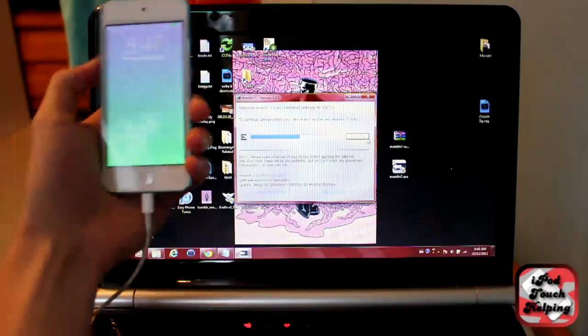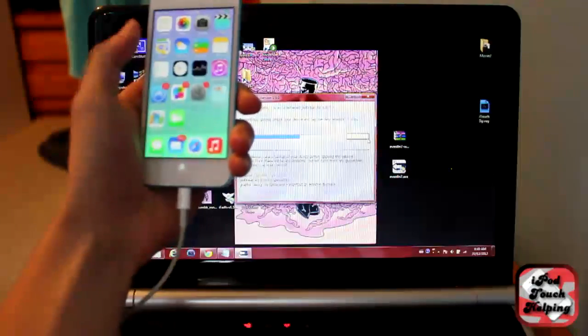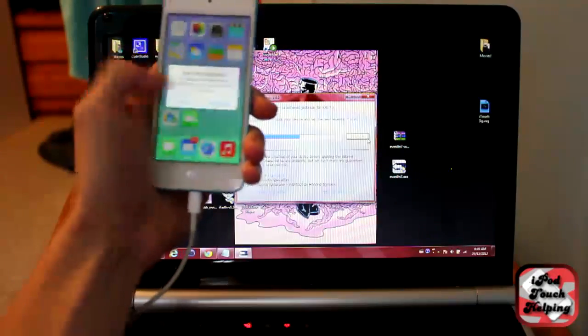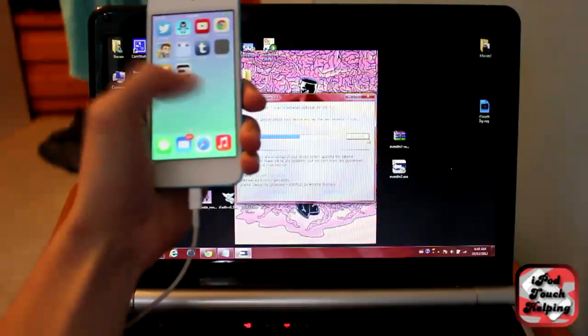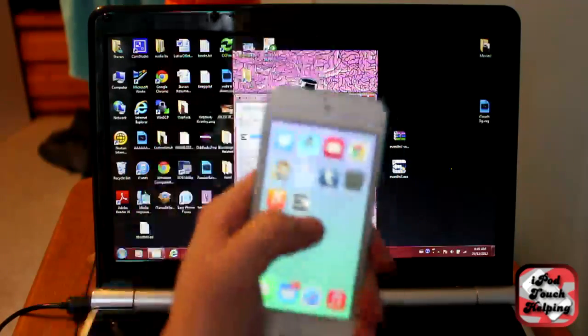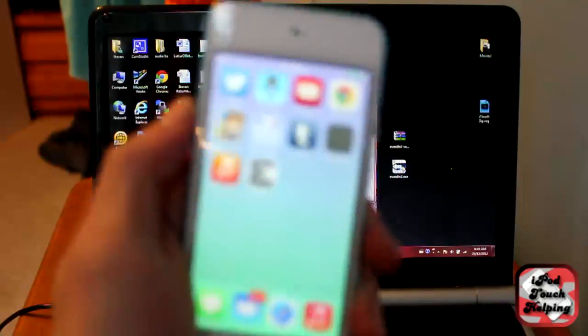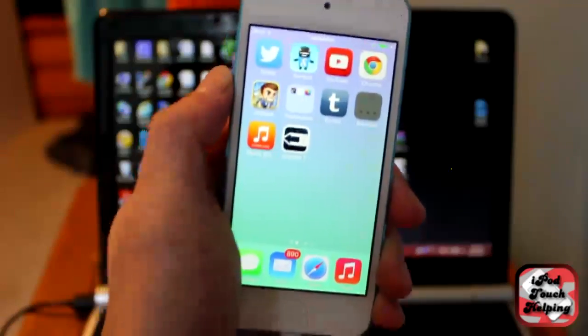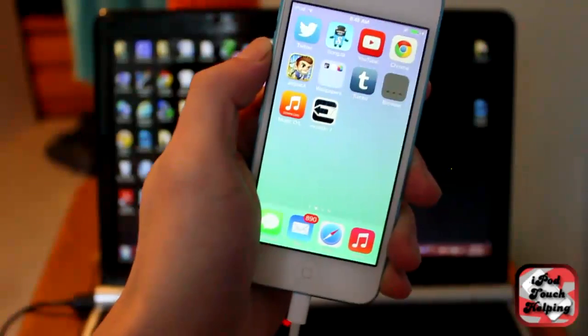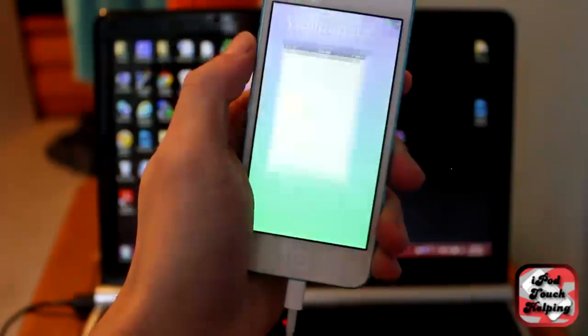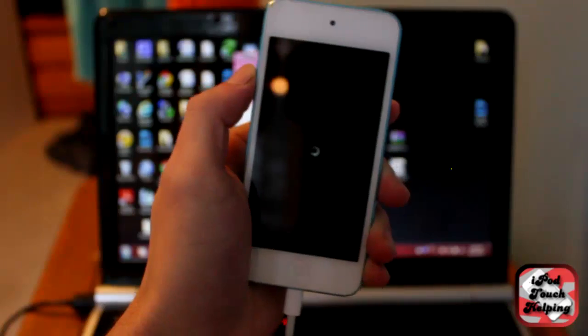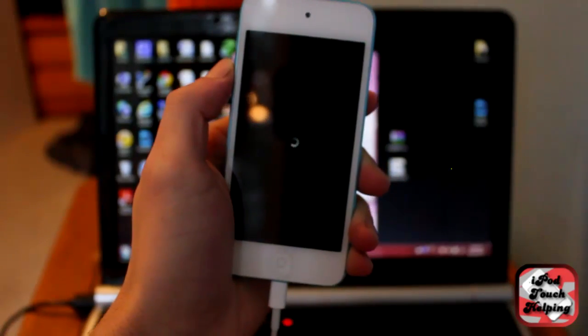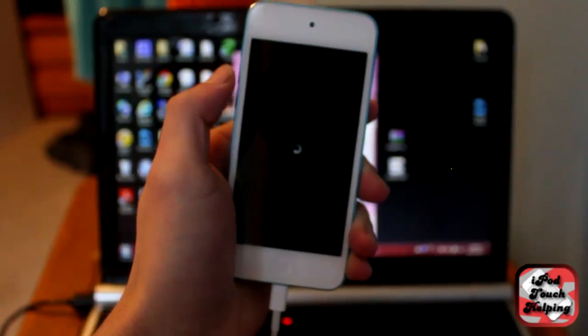But yeah, let's slide to unlock and take a look here. See if we've got Cydia. Okay, we've got Evasion 7 here. Let's refocus. There we go. Evasion 7, you're going to want to click on that and then it'll do another reboot.